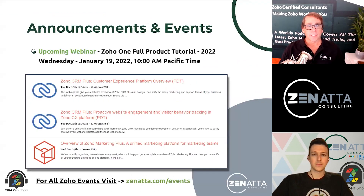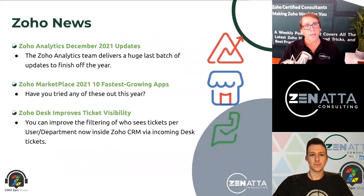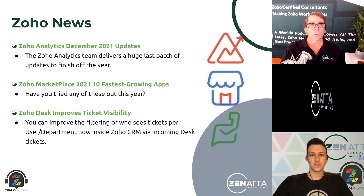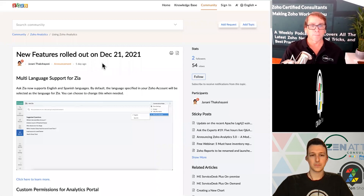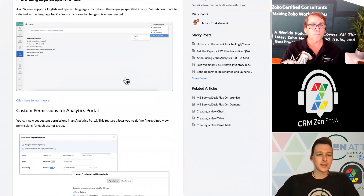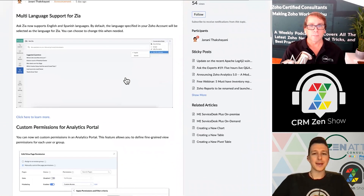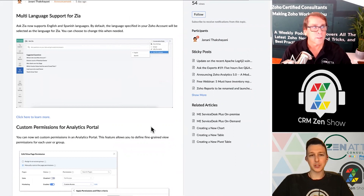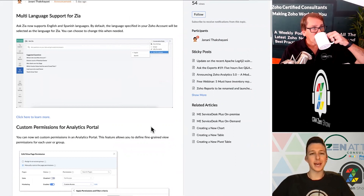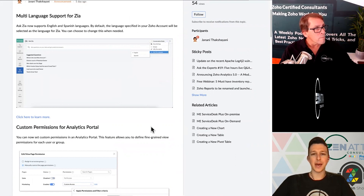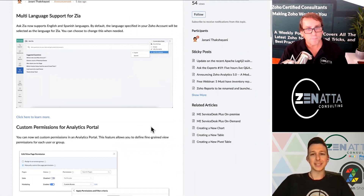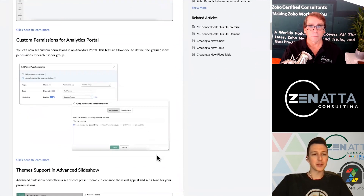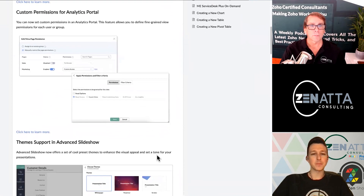Let's jump into an abbreviated version of the news. We will start with Zoho Analytics, which got its December 2021 updates. This is one of your favorite applications. Yeah, a couple good ones to call out here. Zia is getting multi-language support — a common theme across a lot of different applications. Zia within Analytics can be used to quickly ask questions and get answers back from your data without having to create any specific charts or reports.